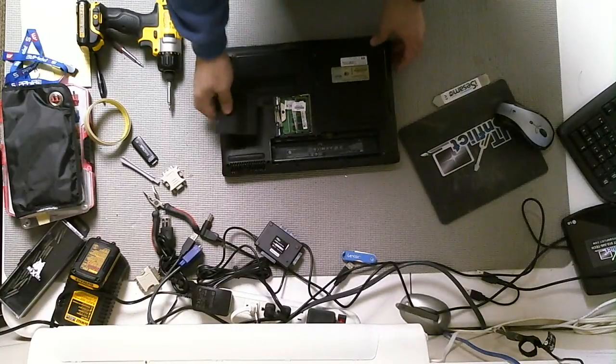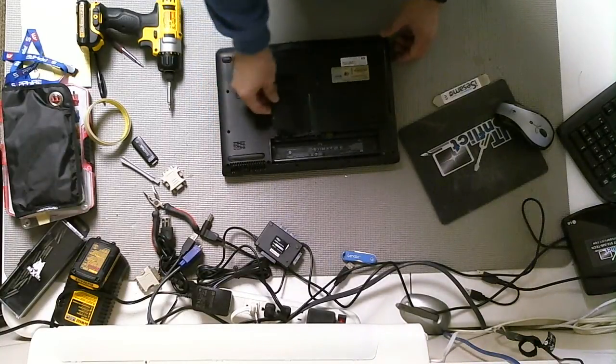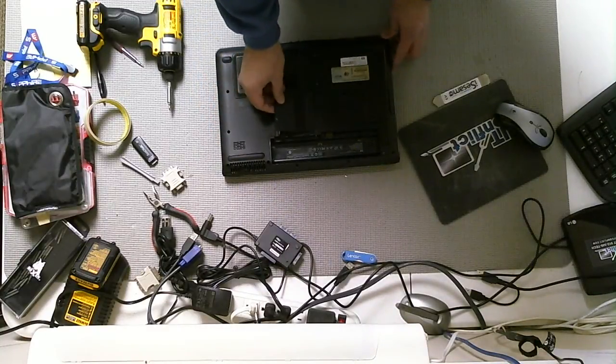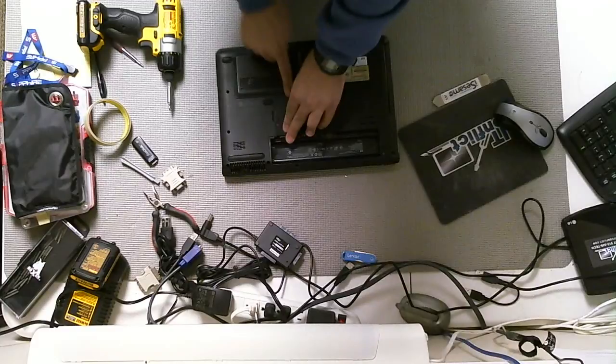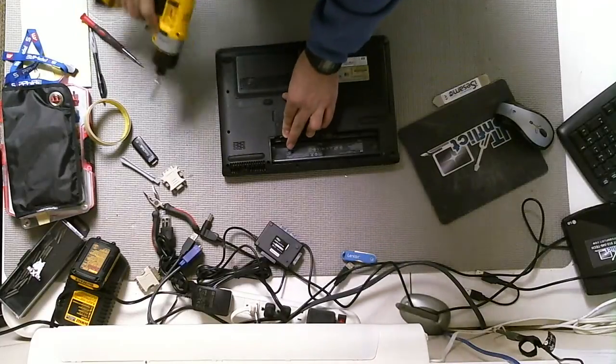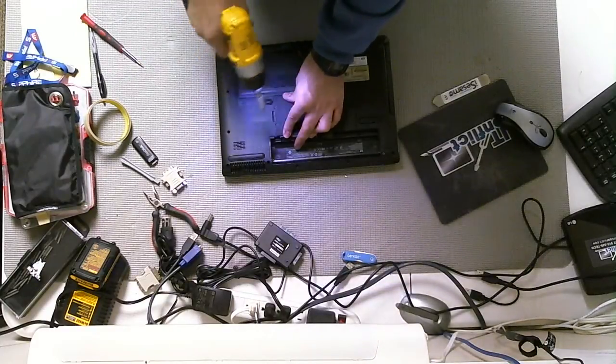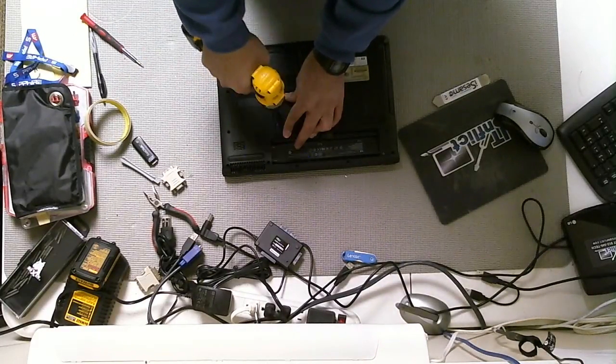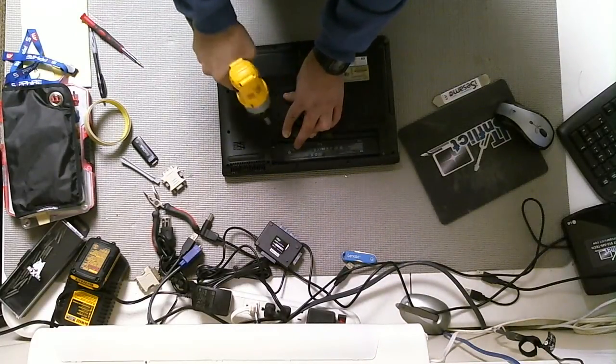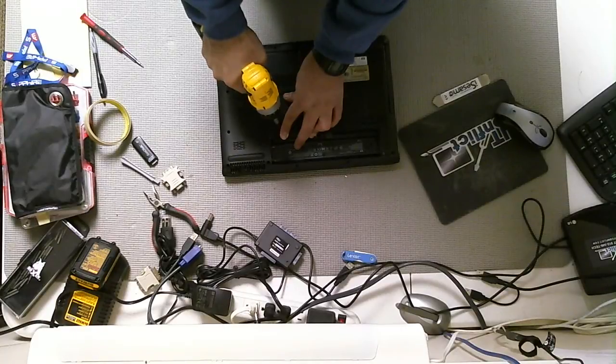I'm going to put the back panel plate back on there. Make sure it fits just in, fits in right, just like so. Go ahead and...